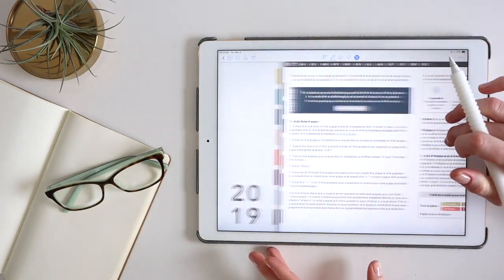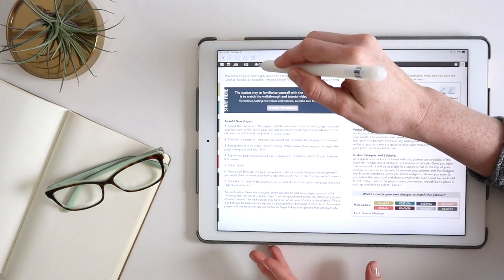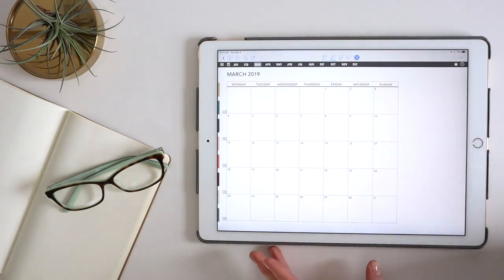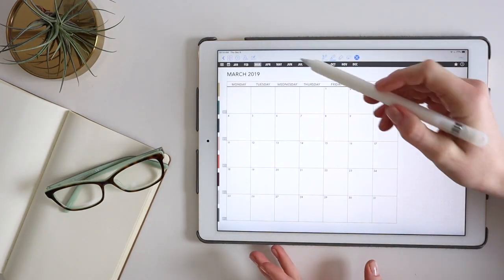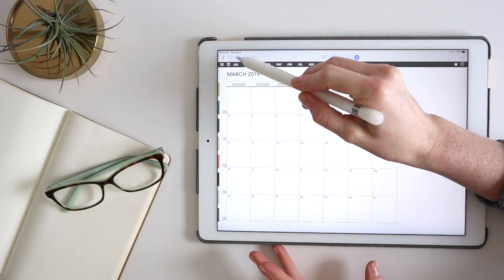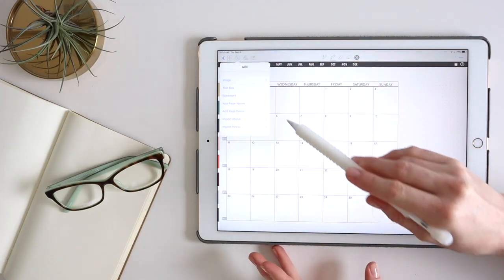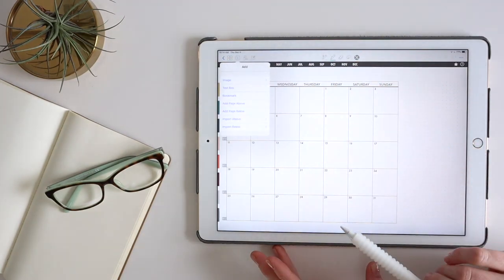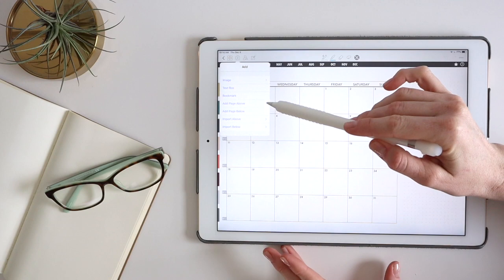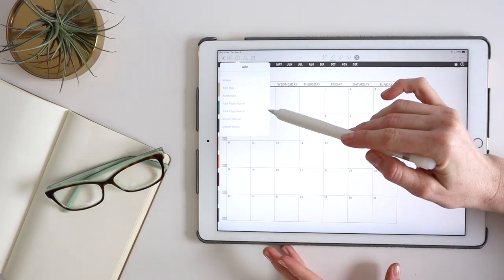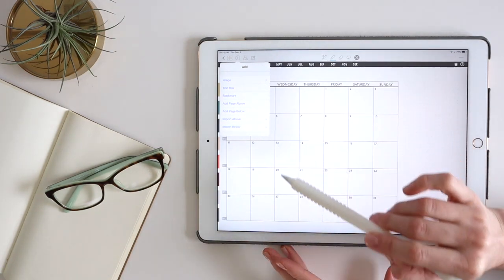If we jump over here, I'm just going to go to a blank monthly page to show some other things. This plus is actually going to, it has some quick imports above and below.